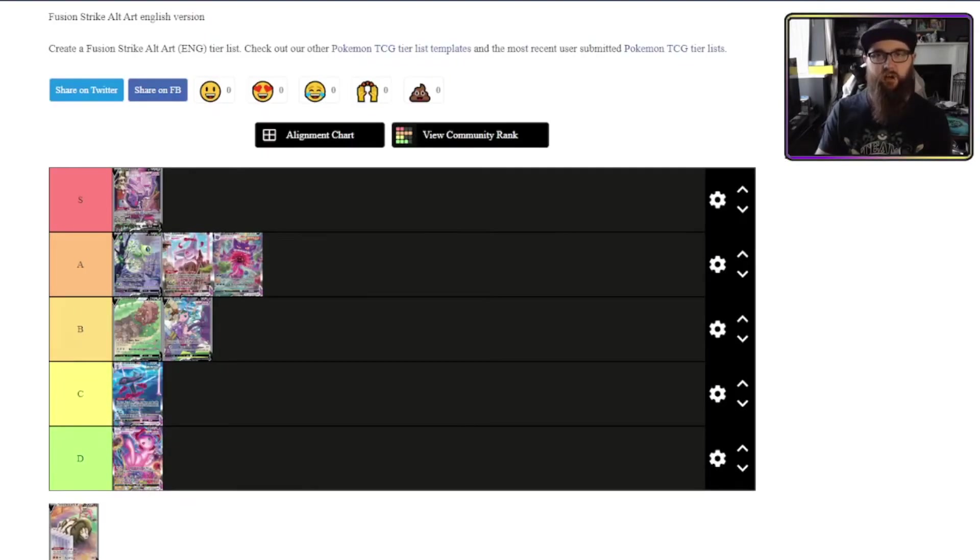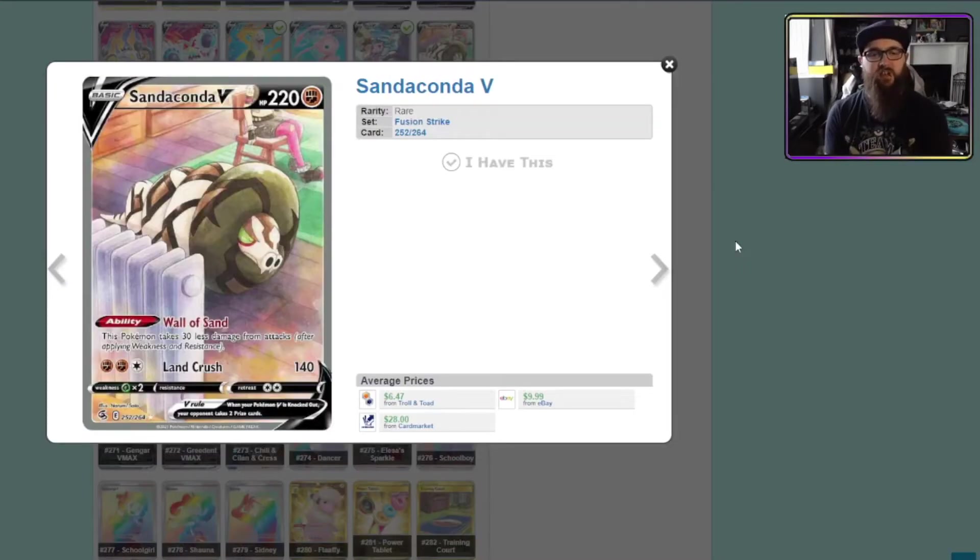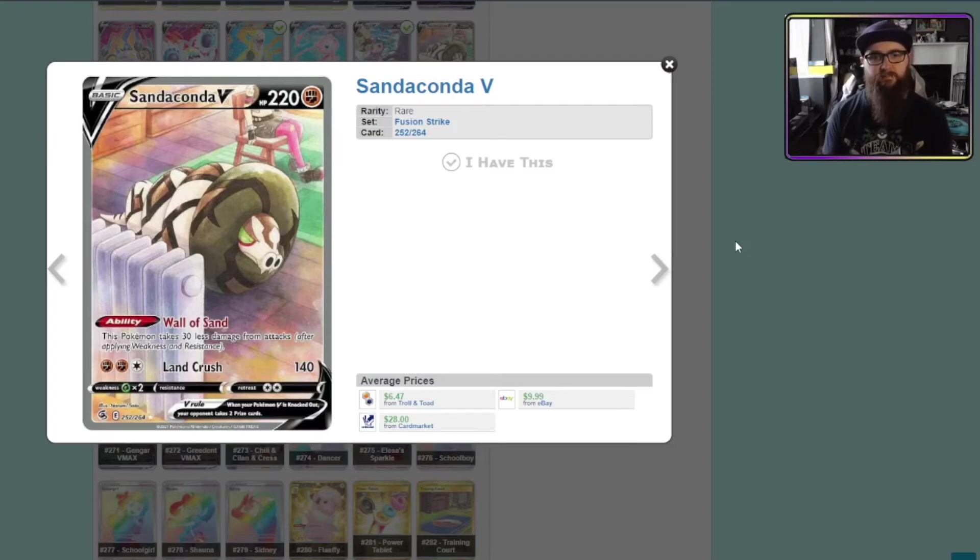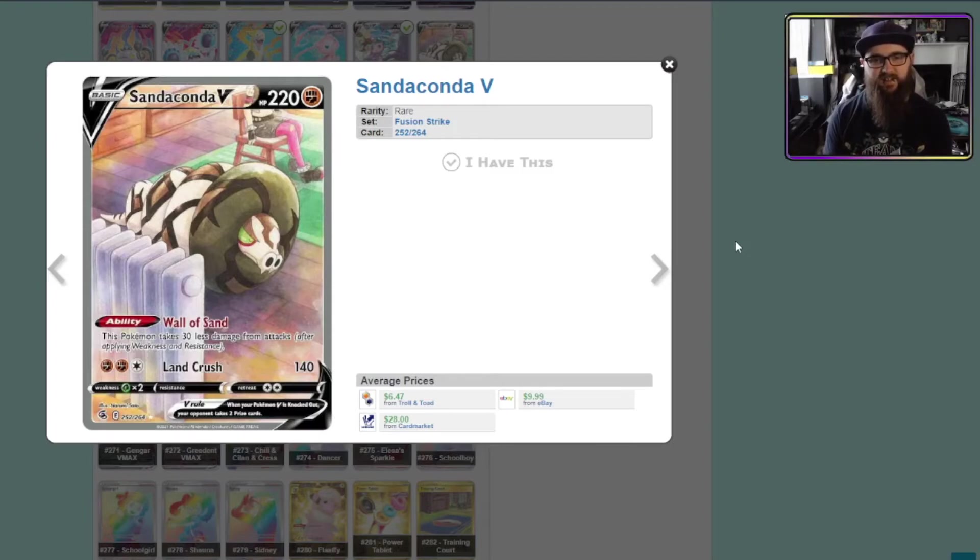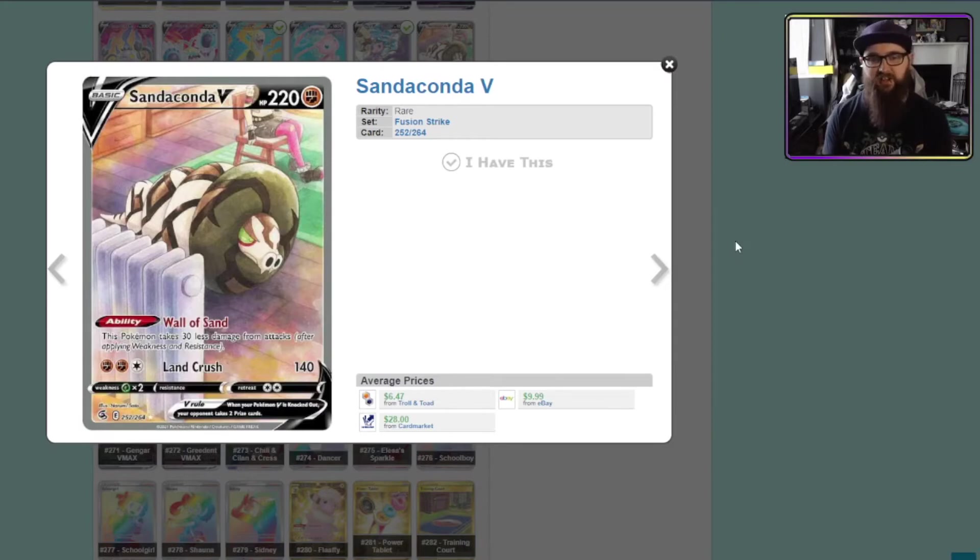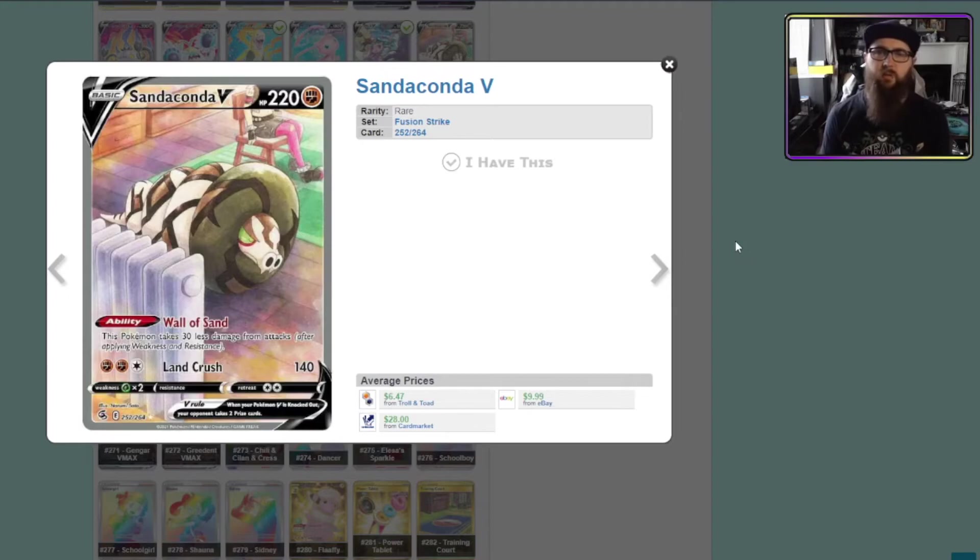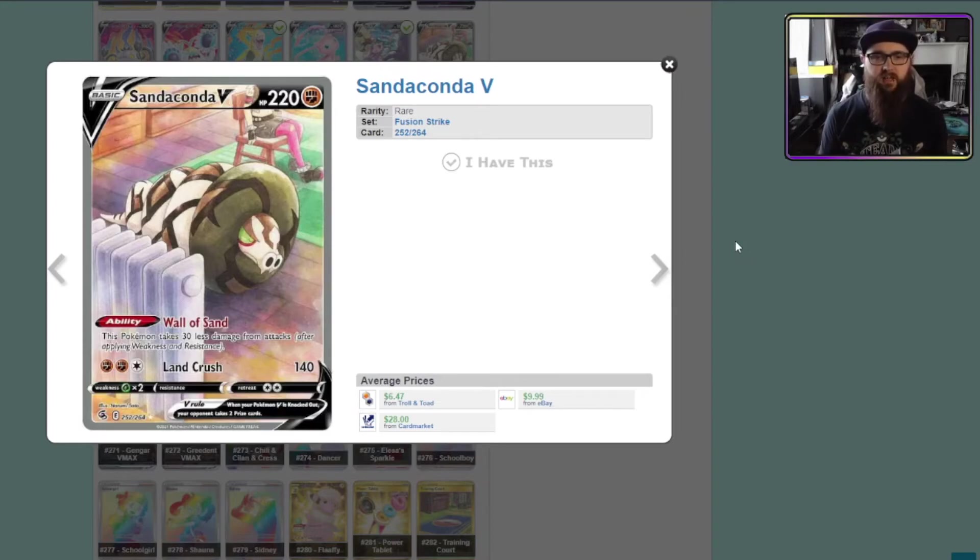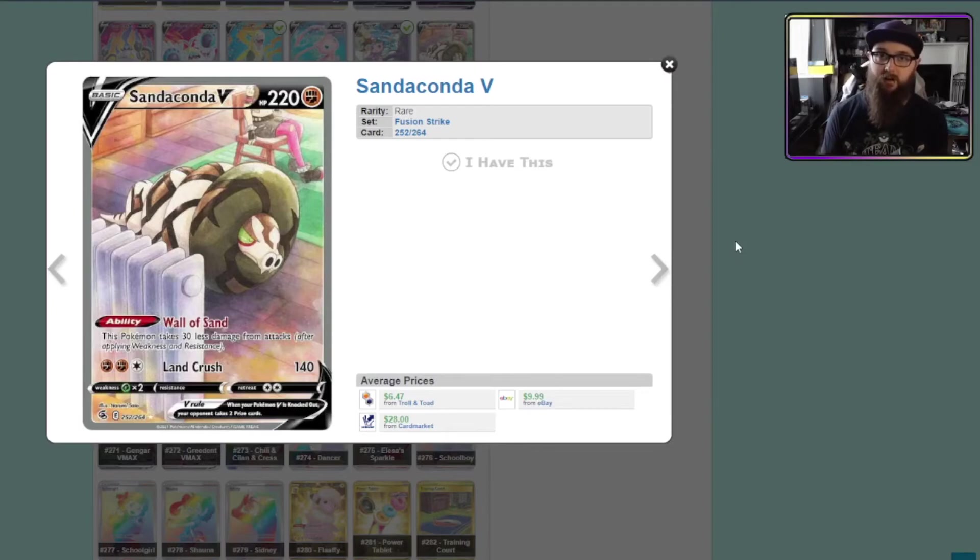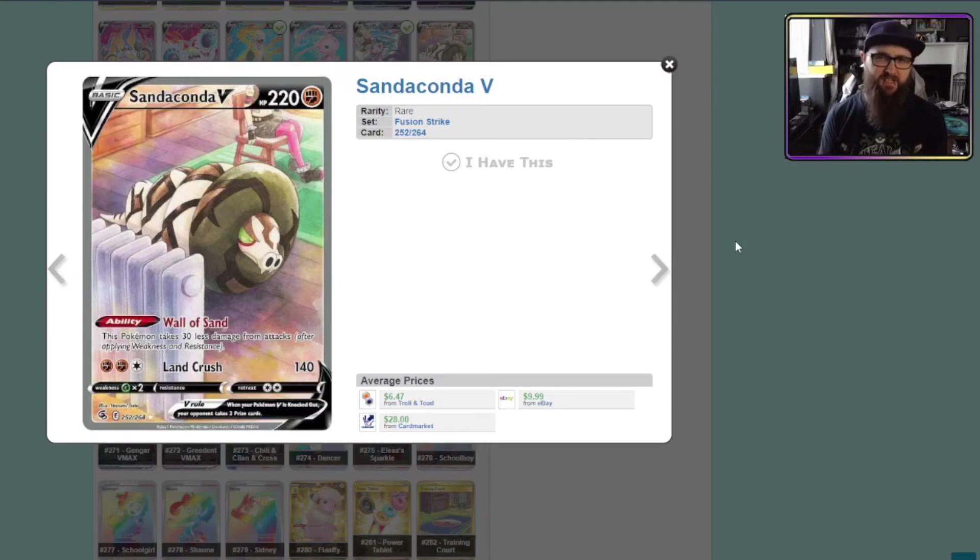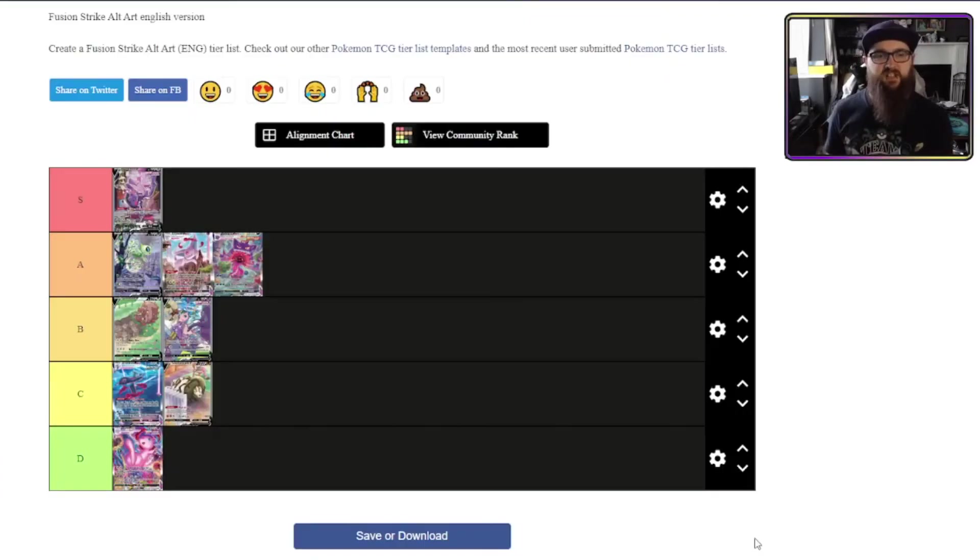And finally Sandaconda V. Sandaconda V is a really interesting looking card. Again I don't know if I'm a fan of like the art style itself but it's fine. Again I don't think there's a lot going on on this one. It's just a Sandaconda V asleep next to a radiator for some reason. I don't really and the team yell grunt in the background. I don't understand the relevance of what's going on here. It is a nice card and it does look like an alt art card unlike previously mentioned. But it's not especially special if that makes sense. I think I'm going to put Sandaconda V into C tier.